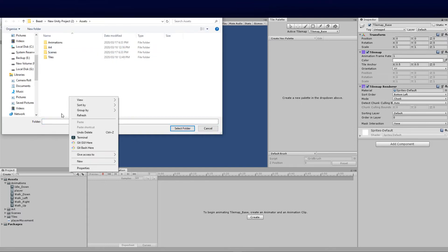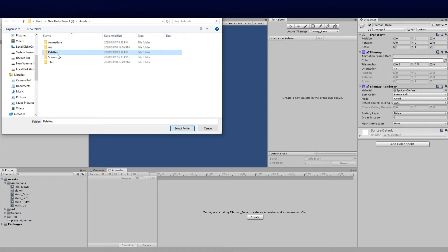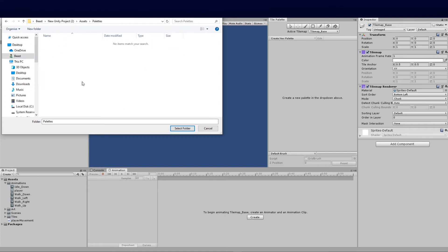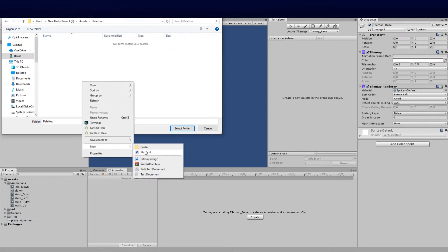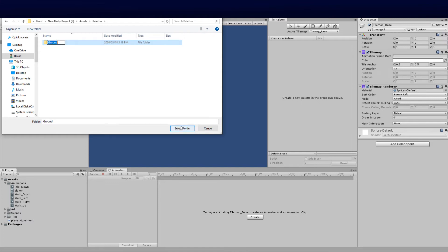I'm going to make a new folder called palettes so we have the naming conventions done correctly. Inside here we can create our ground palette with another new folder to keep everything nice and tidy. Then select that folder.